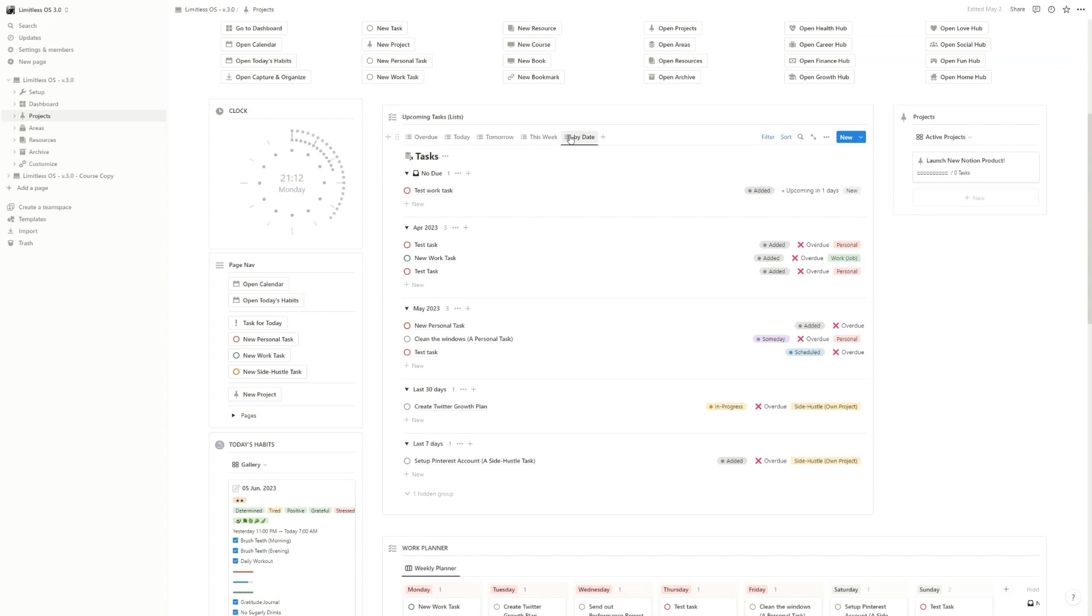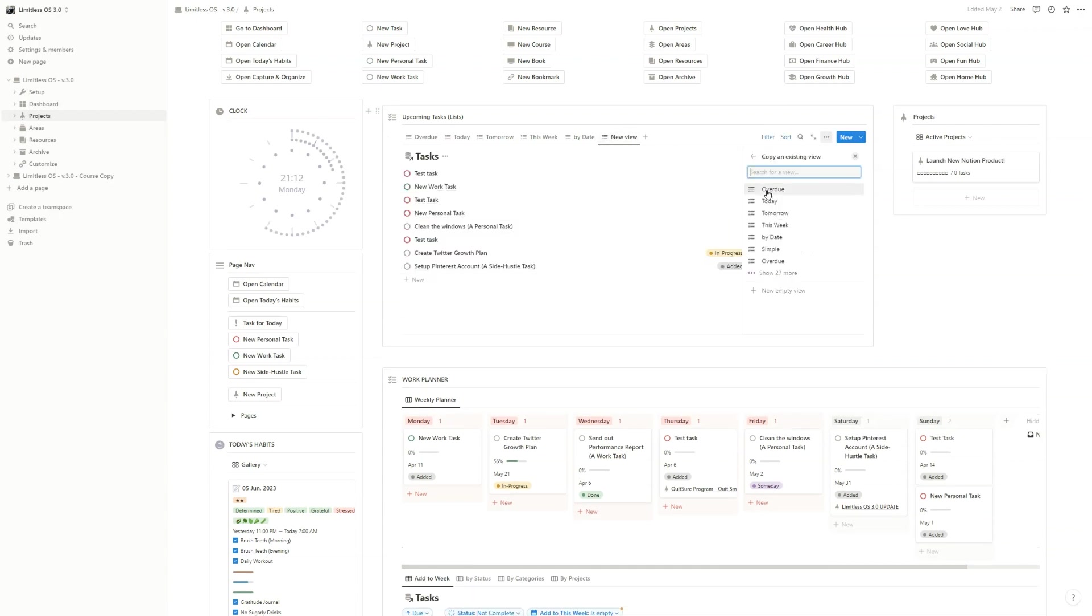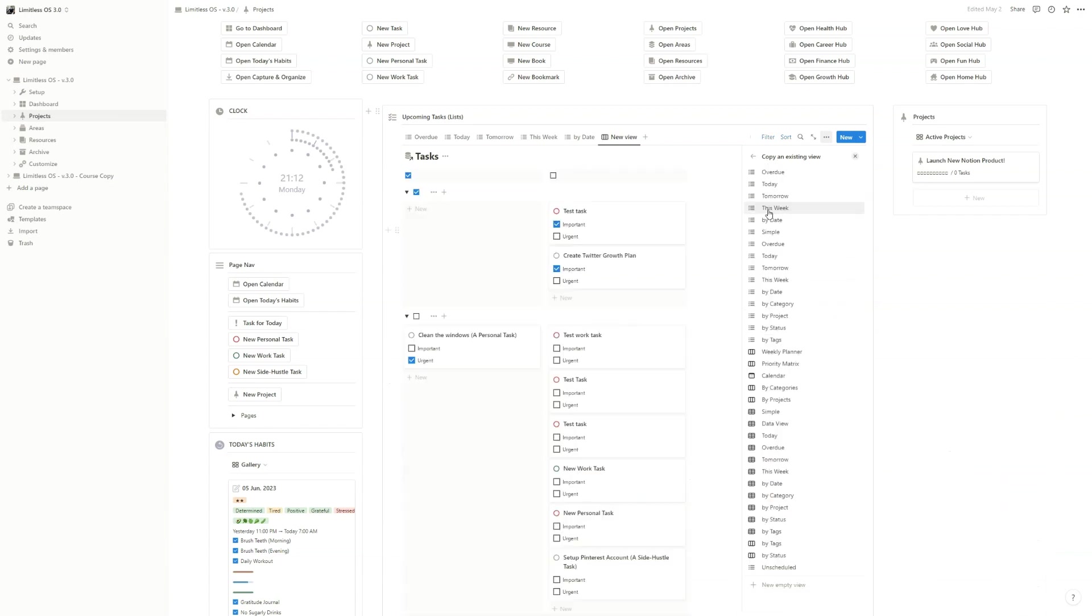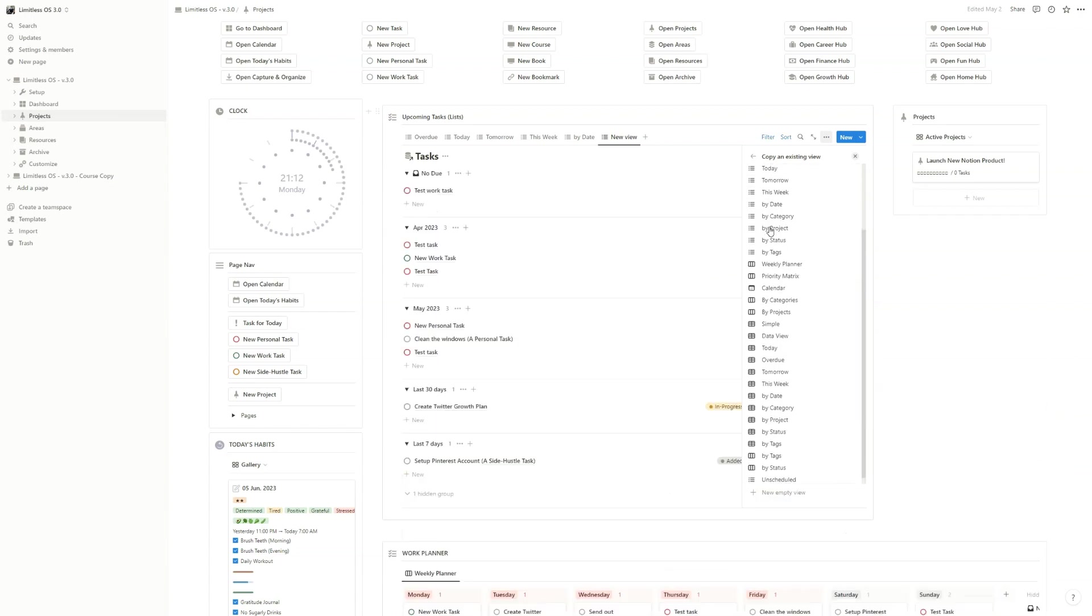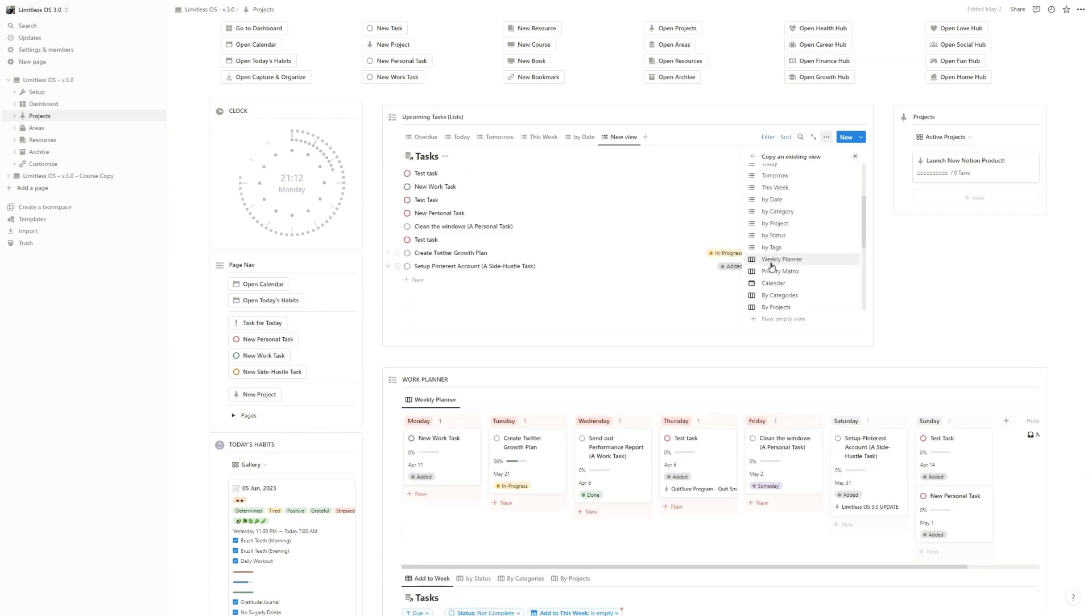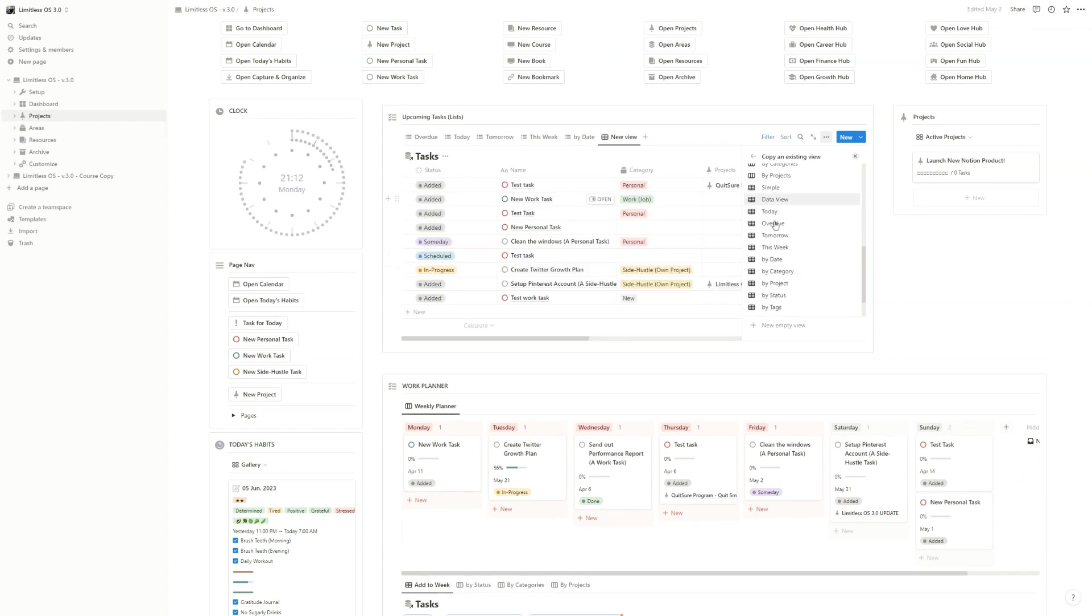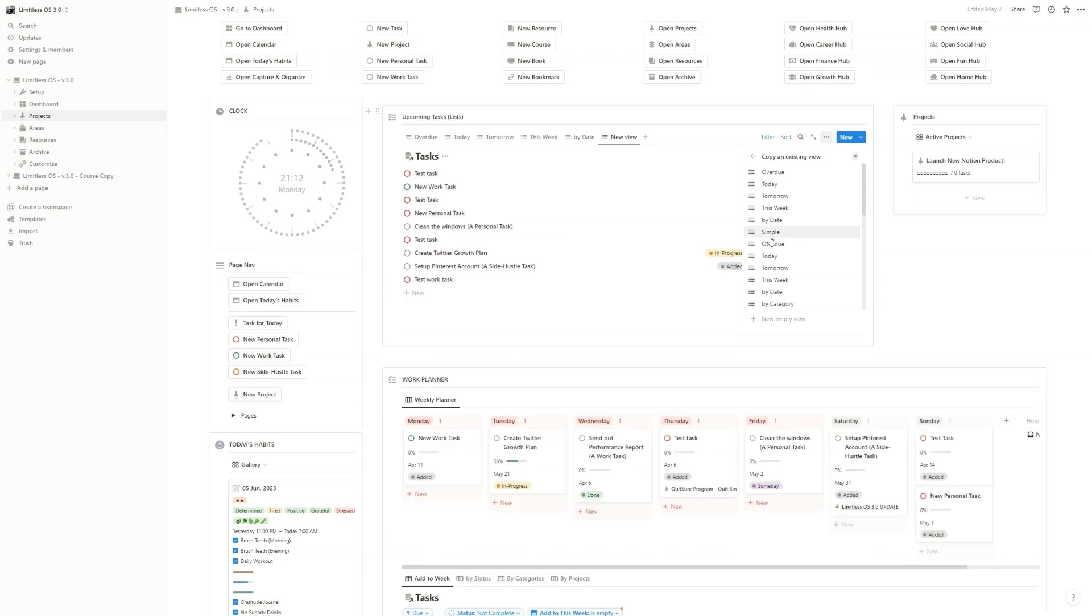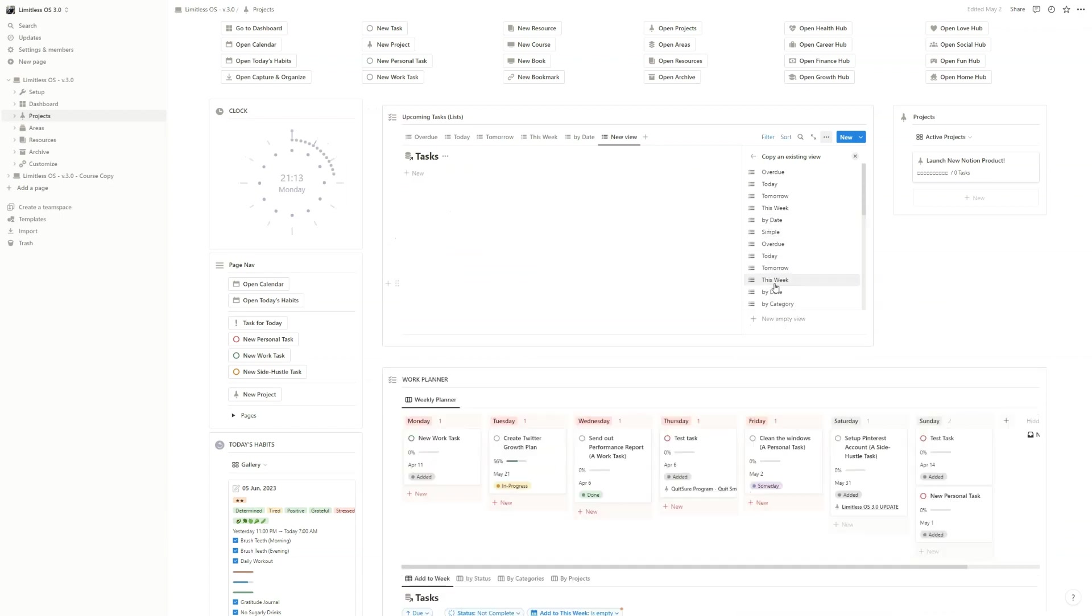For example, for the tasks database, if you create a new view and select tasks, you will see that you have over 30 different views created for you. There are a lot of list views, kanban views, table views, and you can select any of these that you want to use. This is also true for the other databases in the template.